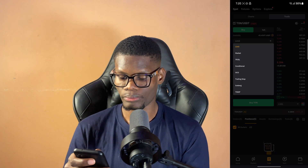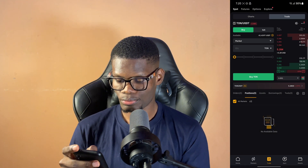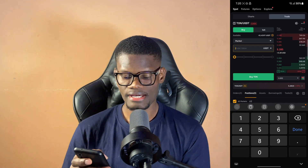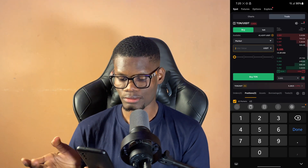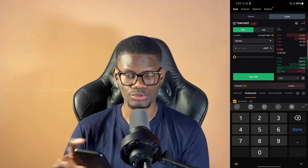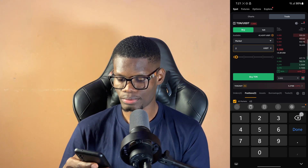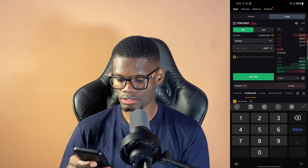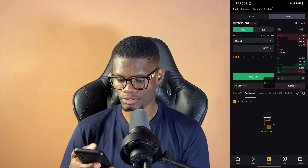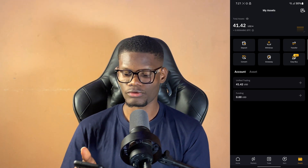On the trade section, you want to make sure you are on market order because you want to buy TON instantly. You put in the amount of TON you want to buy — in my own case, I'll make use of USDT. So I want to buy with USDT. You can actually do that by tapping here; it's going to bring a dropdown for you to change it to USDT. Then I can put in — let's put in three USDT. Then I'll click on buy TON, then it's going to ask me to confirm, and I'm going to click on buy. Now I've successfully bought TON from Bybit.